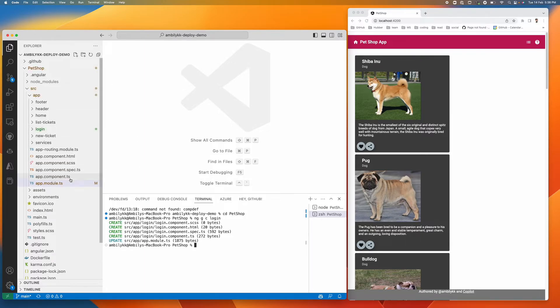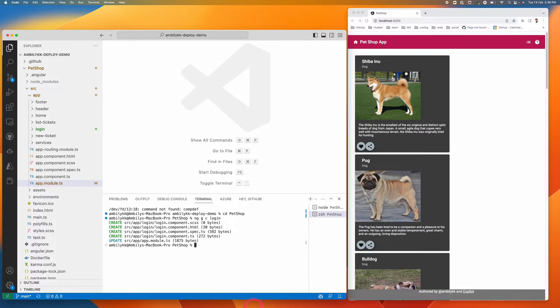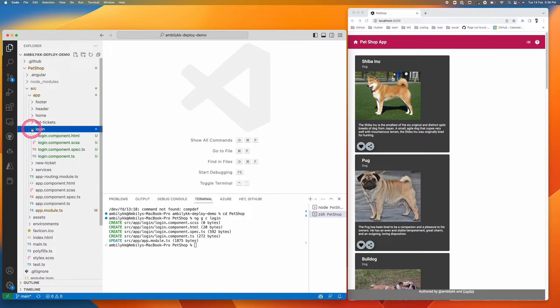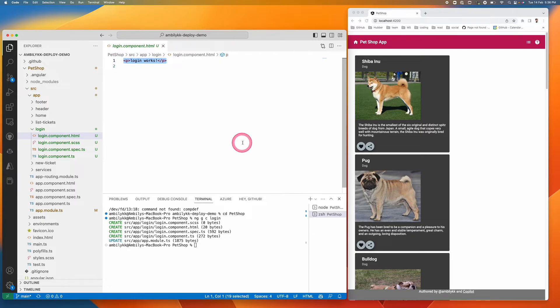Good. It has been added and as you can see, my Copilot is enabled. Here the Copilot symbol is there. It's enabled and working. The login component is added. Now I'm going to modify the login component with the help of Copilot.